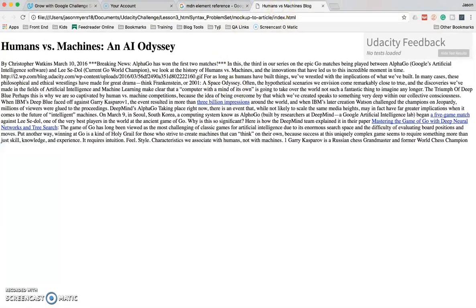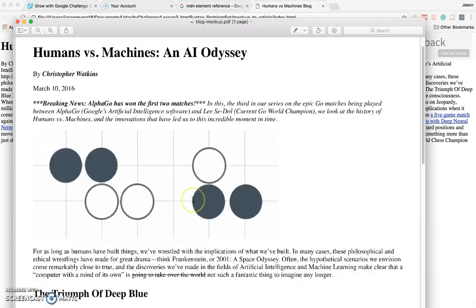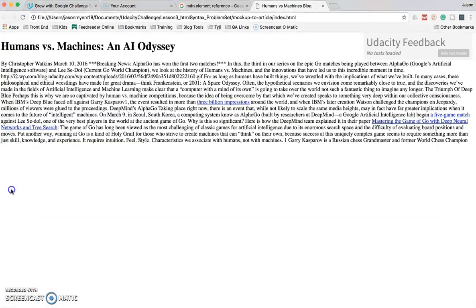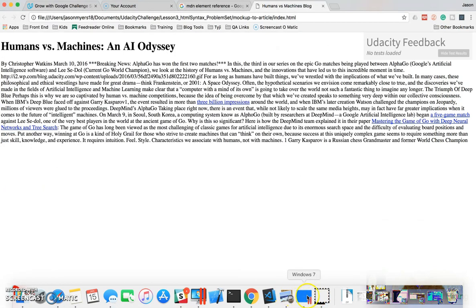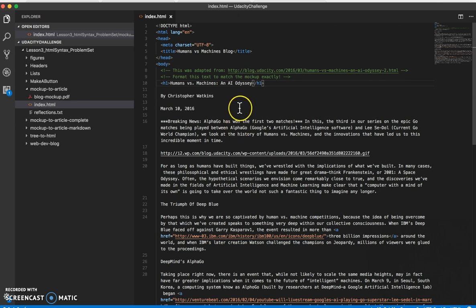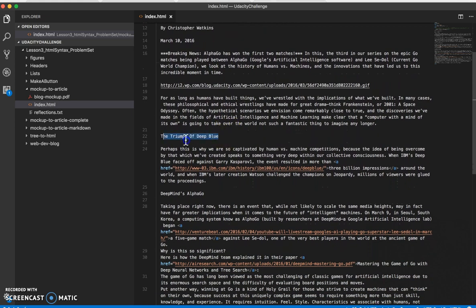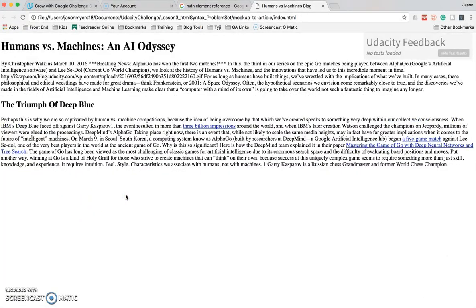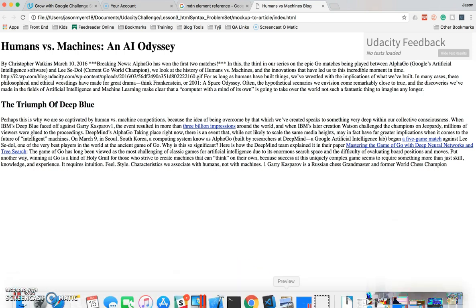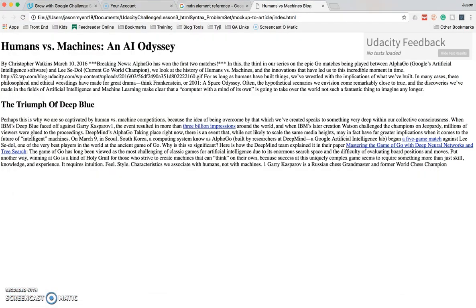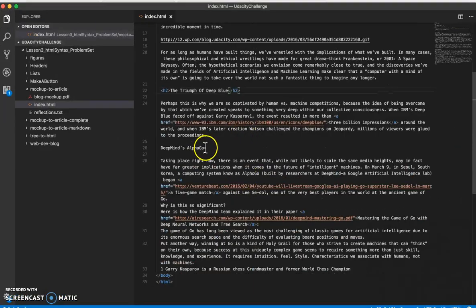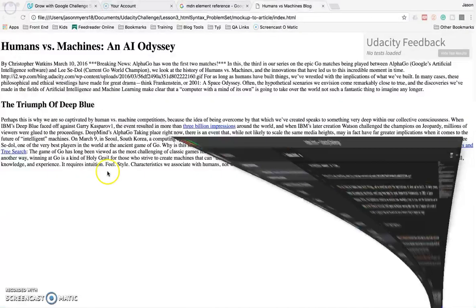So what's the next one? We need 'Triumph of Deep Blue,' and that looks like it's going to be H2. So go back into here, let's find 'Triumph of Deep Blue.' Control X, H2, paste, save, and refresh. Good. What's the next one? 'Deep Mines Alpha Go.' So same thing — Control X, H2, tab, paste. And refresh. Okay, so that's done.